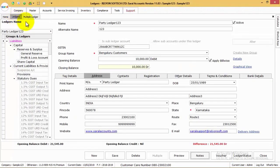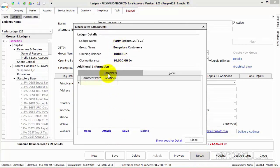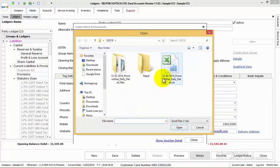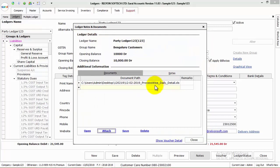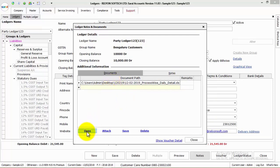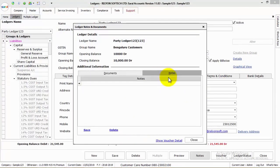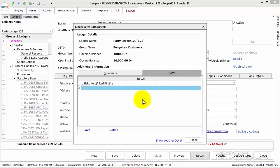To manage any notes with respect to a ledger, click on the Notes button available. Here, you can save any documents with respect to the particular ledger by clicking on the Attach button. On clicking Attach, you can attach soft copies to this particular ledger, which can be frequently opened or used for quick reference. On double-clicking the attached document, it will be opened for your reference. To enter any particular type of notes for the ledger, click on the Notes tab, enter the details, and click on Save.